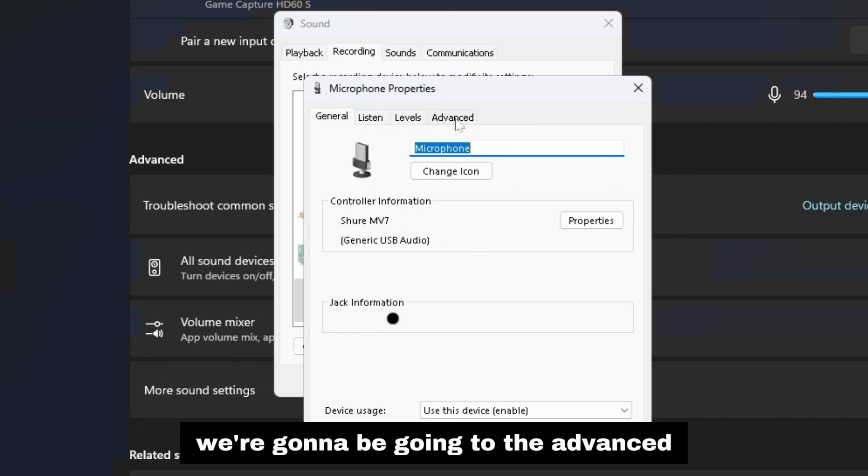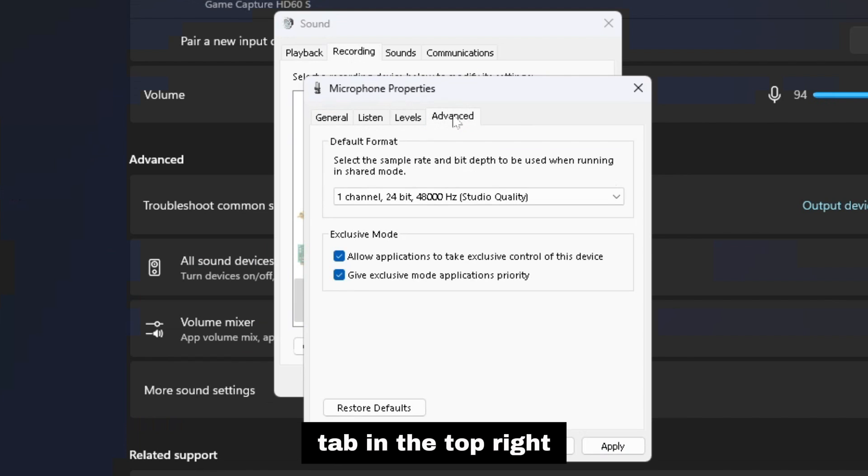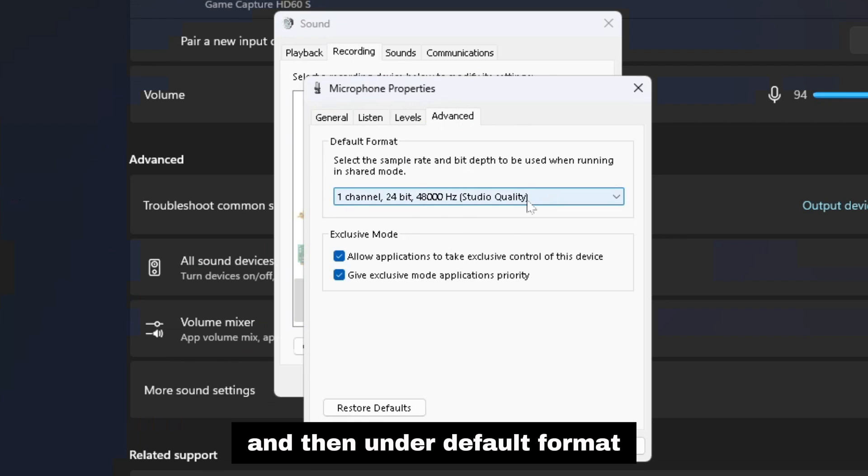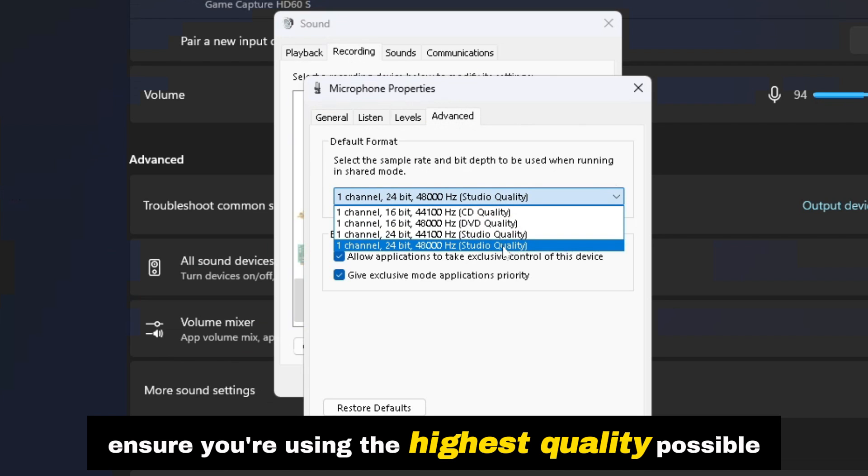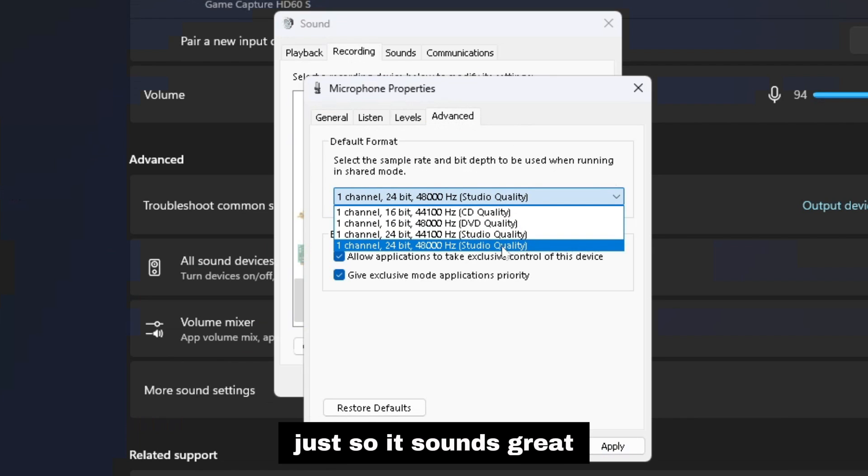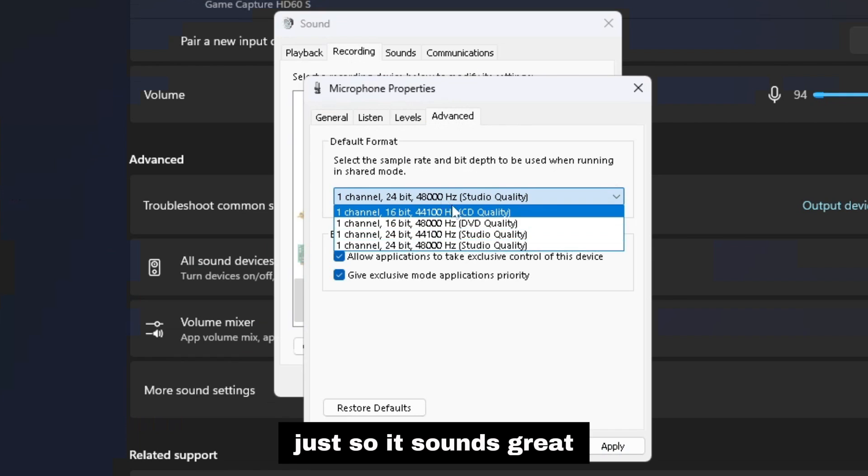From here we're going to be going to the advanced tab in the top right, and then under default format ensure you're using the highest quality possible for your mic just so it sounds great.